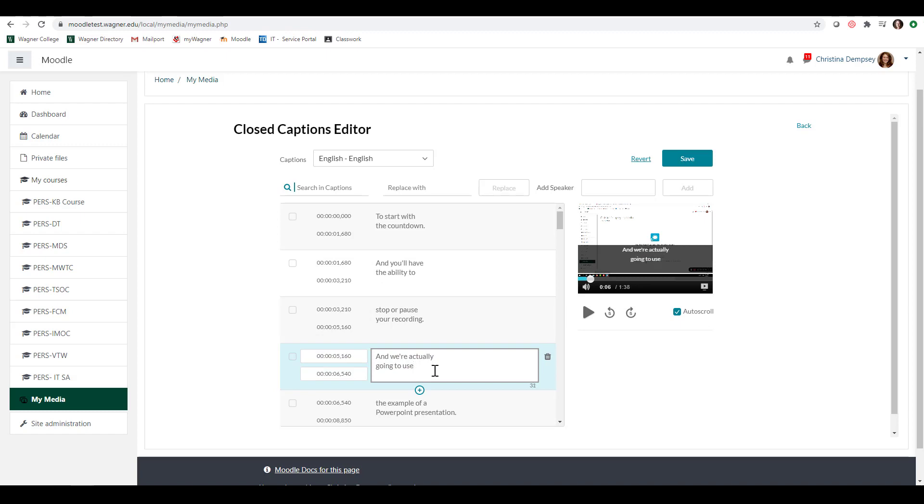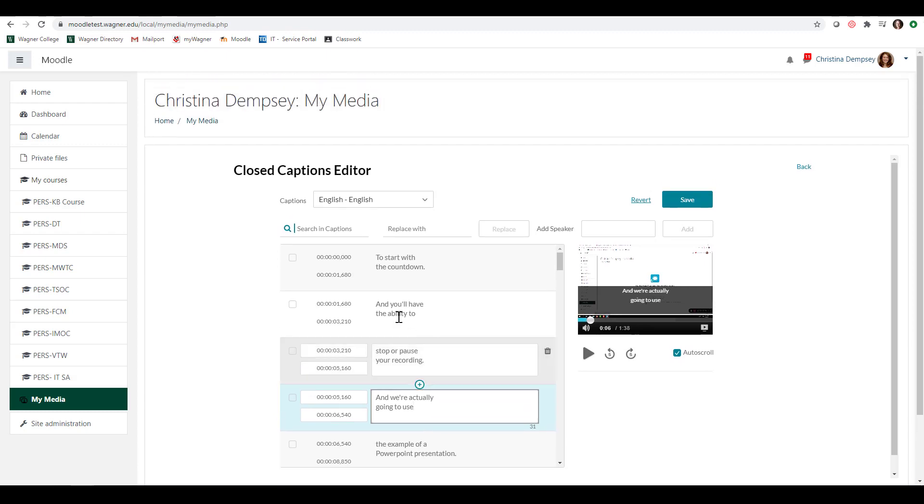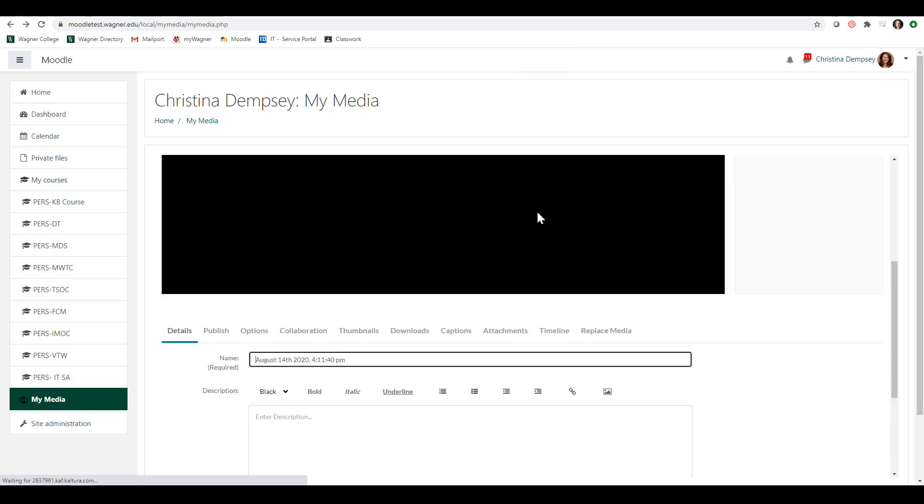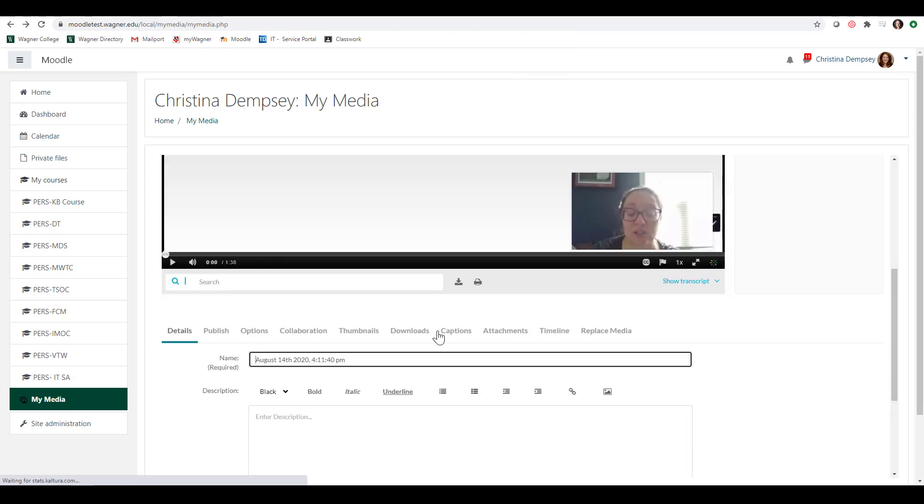Once you do that, your video will be more accessible. So I'm going to go back and leave everything the way that it is. I don't want to make any changes and that's all you really need to know about captions.